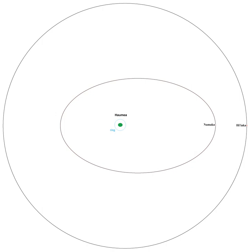On September 7, 2006, both satellites were numbered and admitted into the official minor planet catalogue as (136108) 2003 EL61 I and II, respectively.